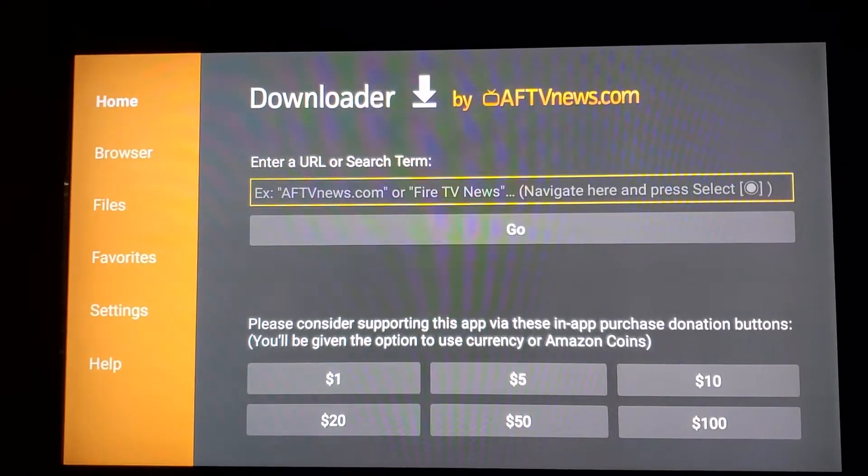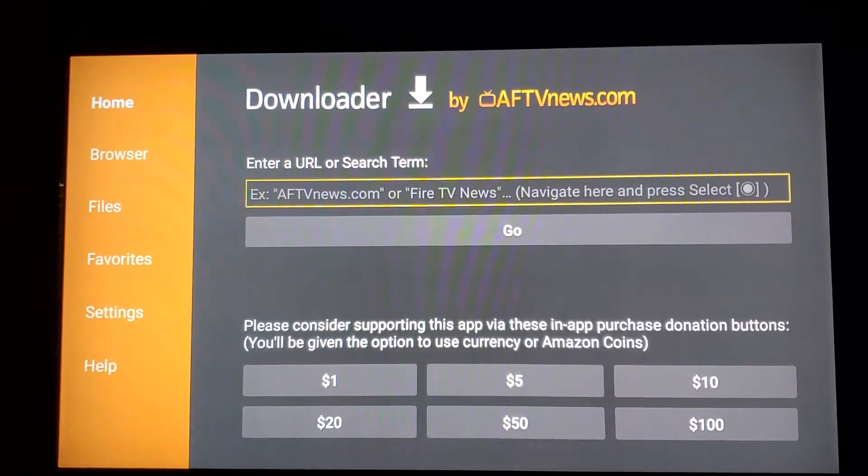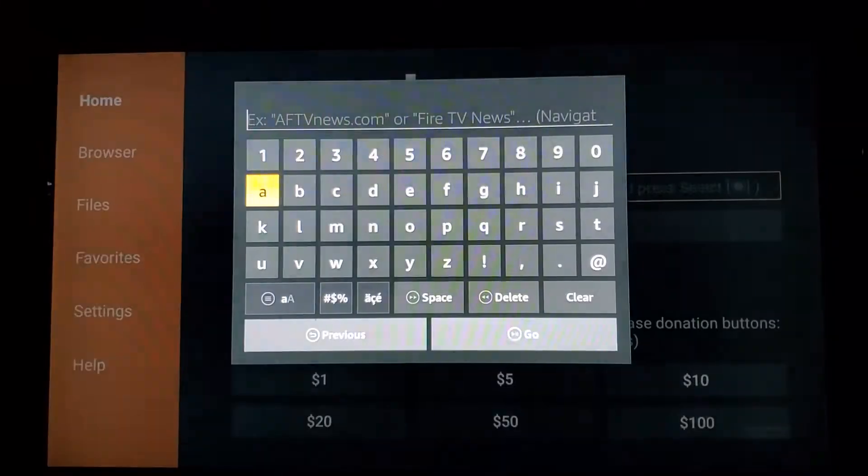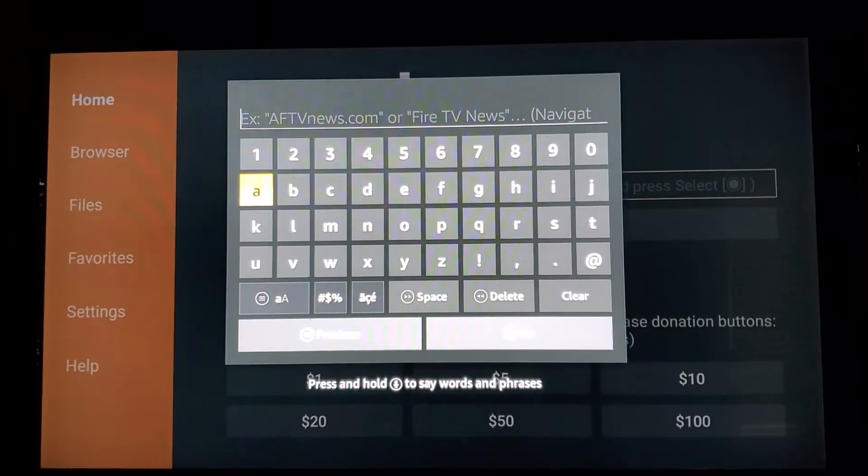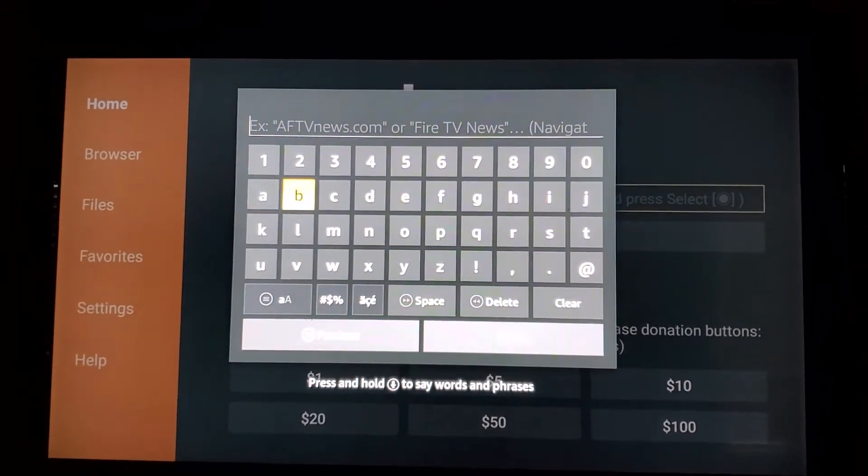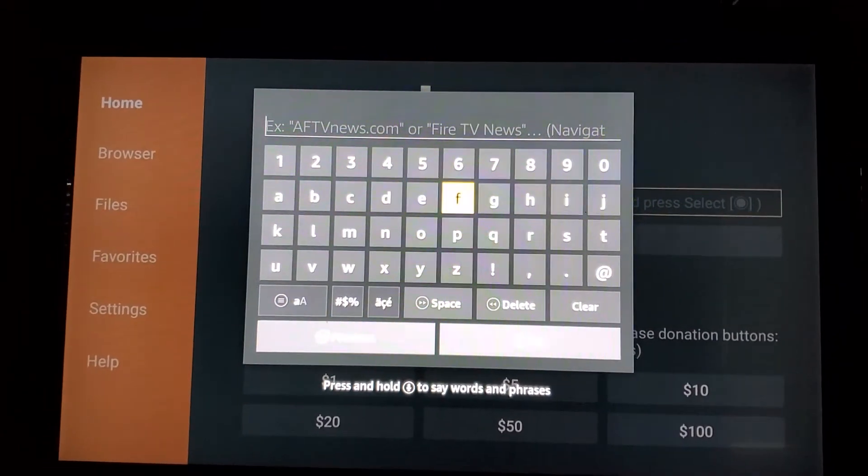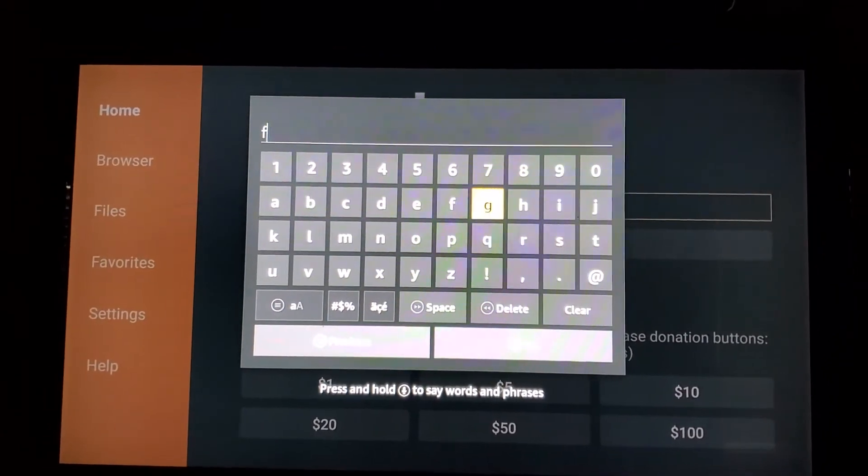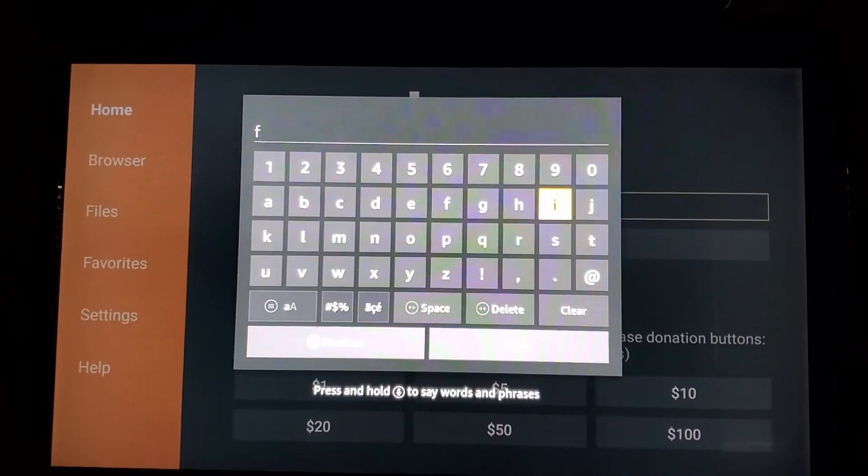Where it says EX, click on it in the middle with the center button. And after this you type in file link code.